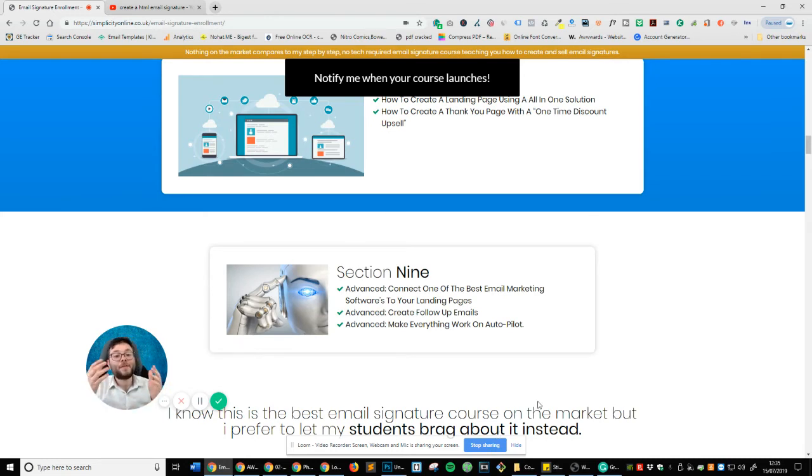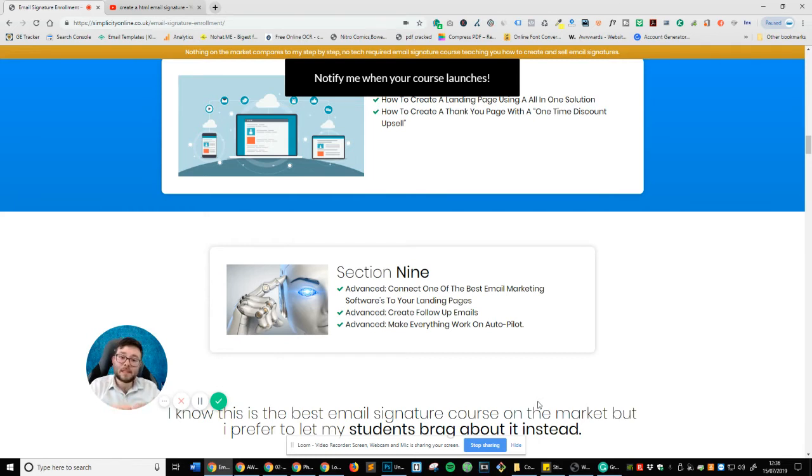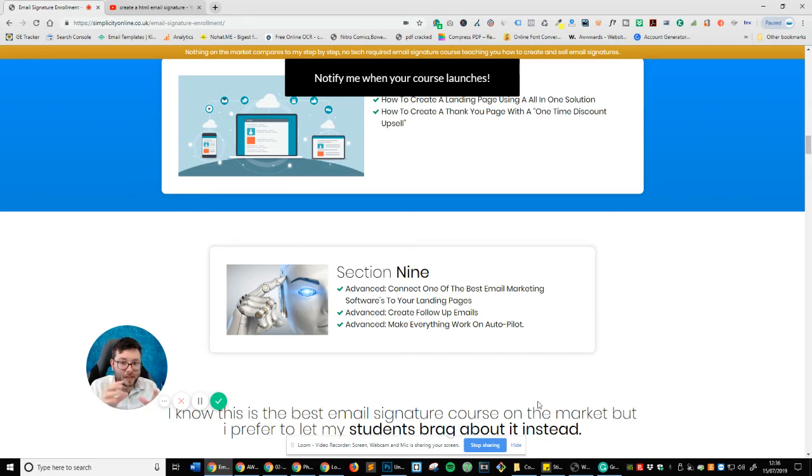Now, I've been providing email signatures since I was 18, 19 years old. And if I could do it with no business experience back then, you can as well. And I've really fine-tuned this blueprint.